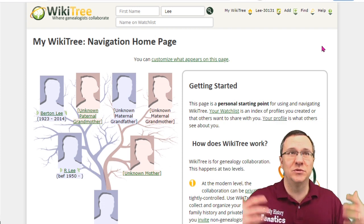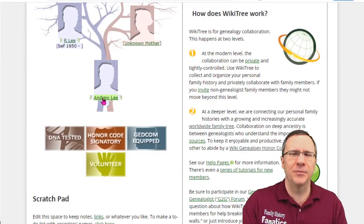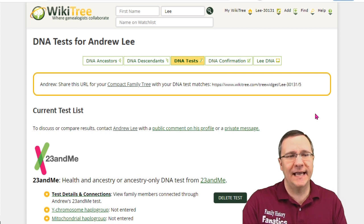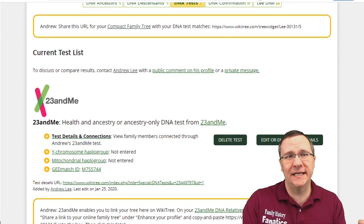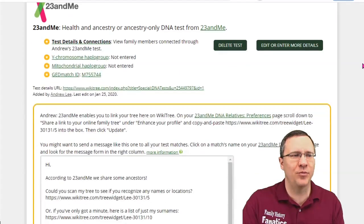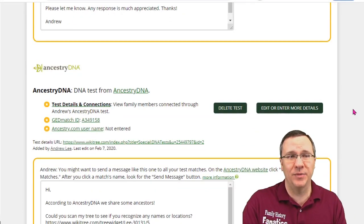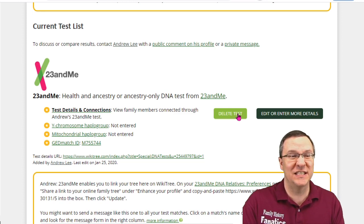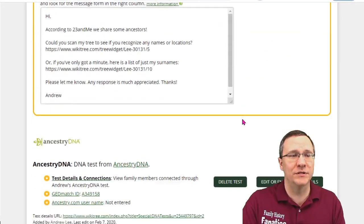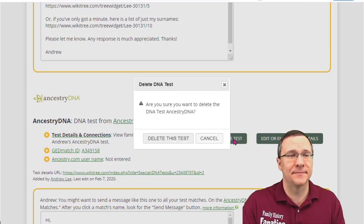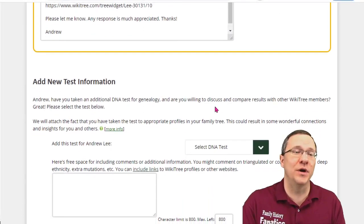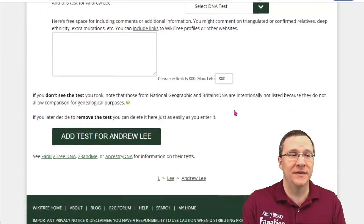Now what happens if you want to delete a profile? You can do that too. I'm going to go to my own profile, go back to edit, and edit the DNA tests. It will show me which DNA tests I've linked — in this case I've linked a 23andMe test and an Ancestry test. I can change the details of a test or delete it. I'm going to delete my AncestryDNA test. It will ask me to confirm, I say yes, and then that test is deleted. Now I just have the 23andMe test, but I can always add a new test if I want to.